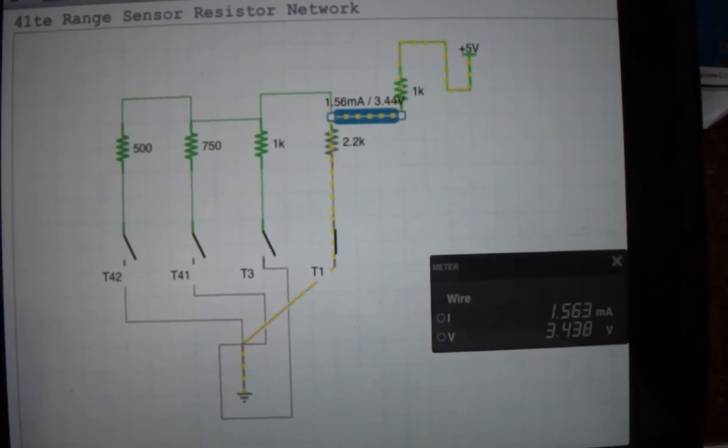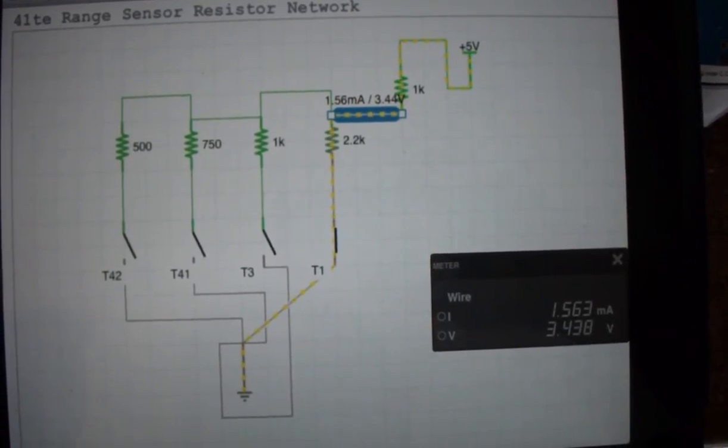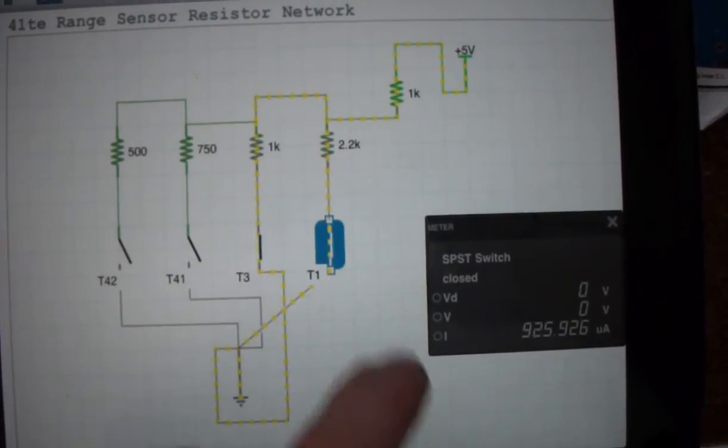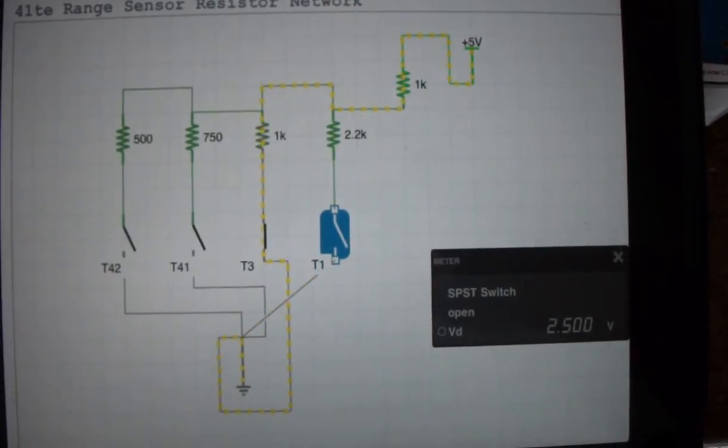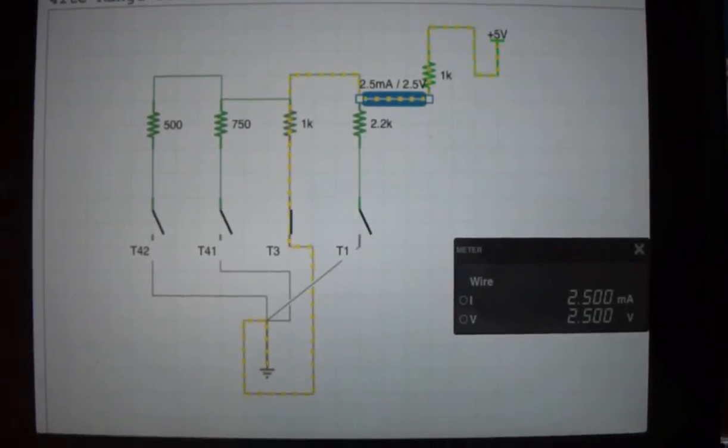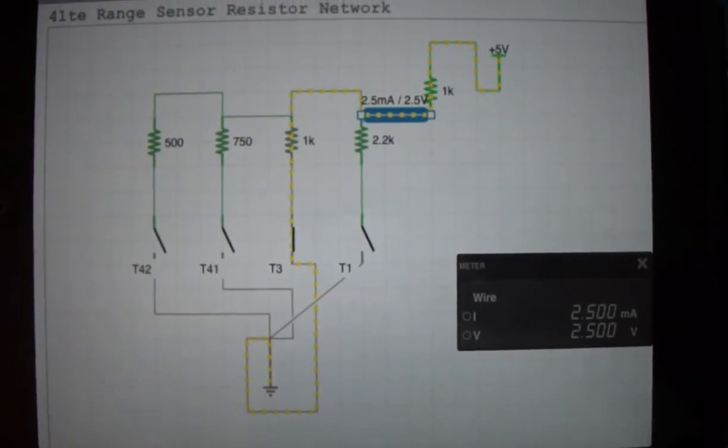And 3rd gear. That's 3rd gear. And this wire sees 2.5 volts.